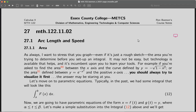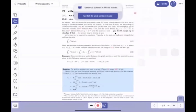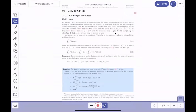We're in section 27 of the notes, related to arc length and speed. We'll go through the lecture first, and there are going to be some examples to get through. After the lecture, we'll do more examples to illustrate the points. I'm going to switch to the whiteboard. So where are we? We are at section 27 of the notes, and we're going to do arc length and speed.